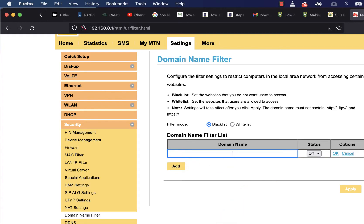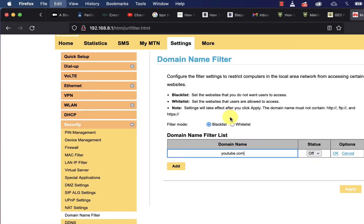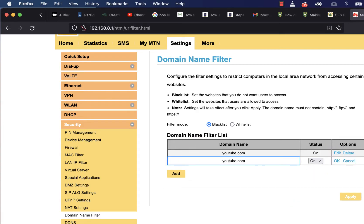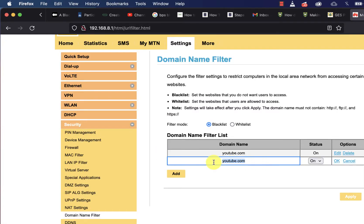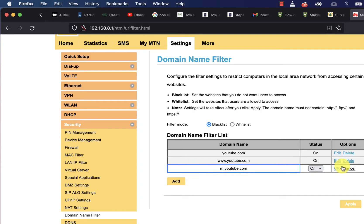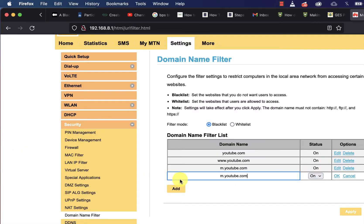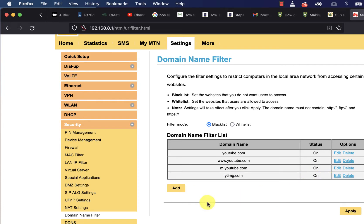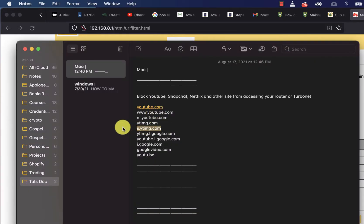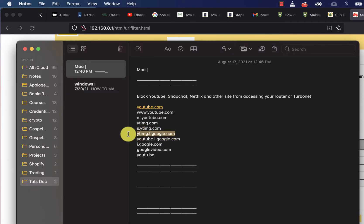Click Add and start adding domain names — I will leave all the links in the video description box. First, copy youtube.com and click Add, make sure status is on, then click OK. Add the second one, then add m.youtube.com and click OK. Add another one — ytim — click OK, then add s.yt and click OK.